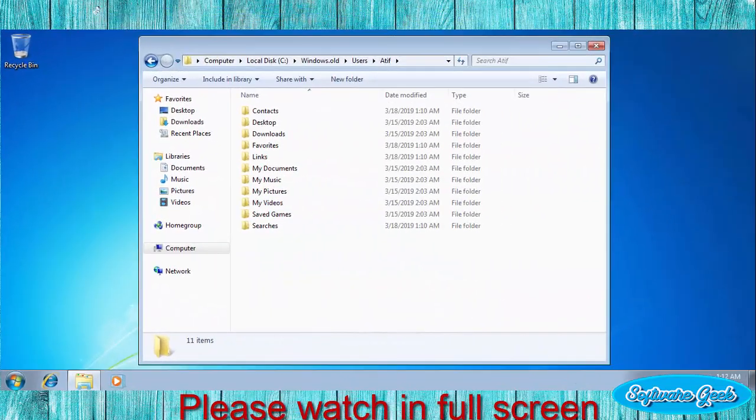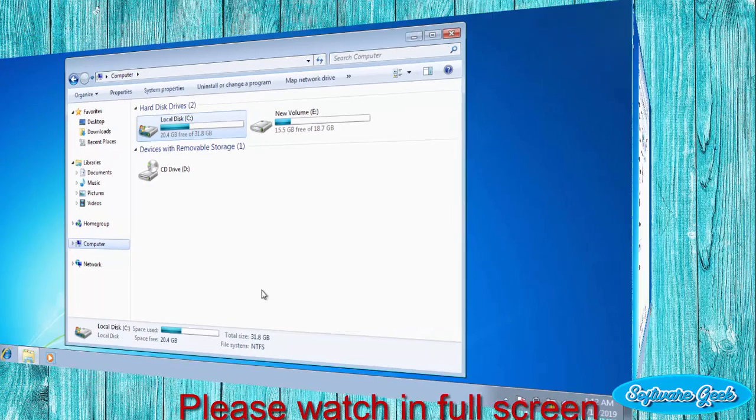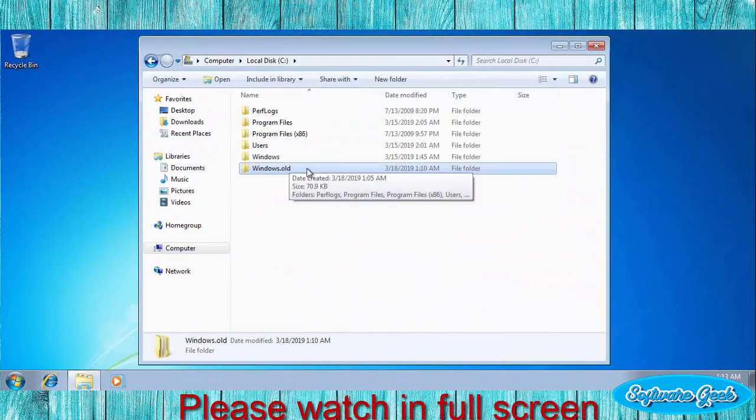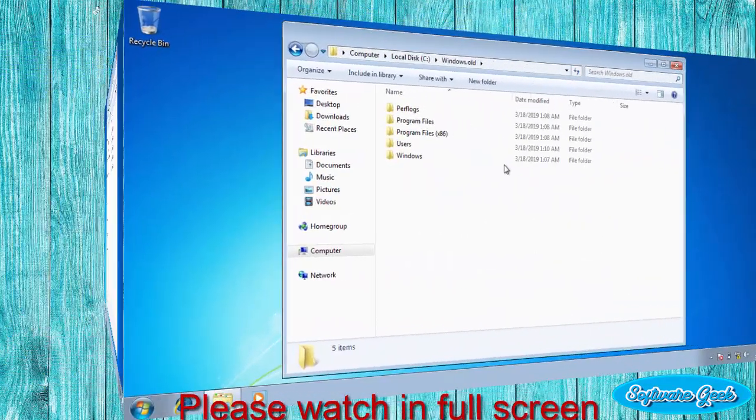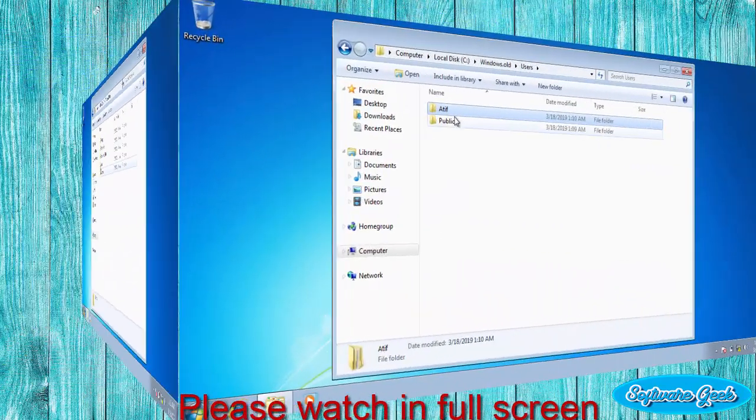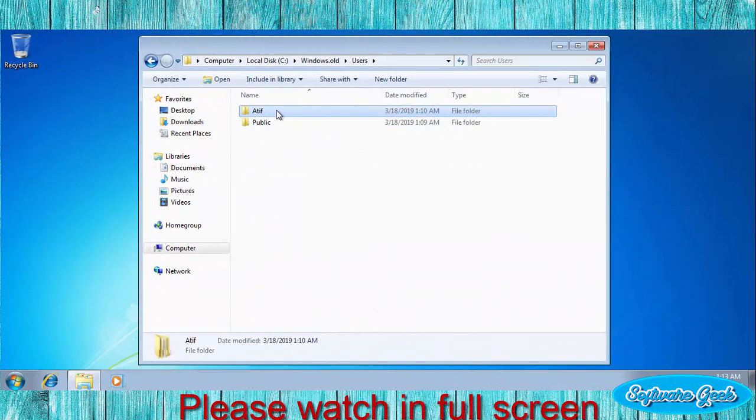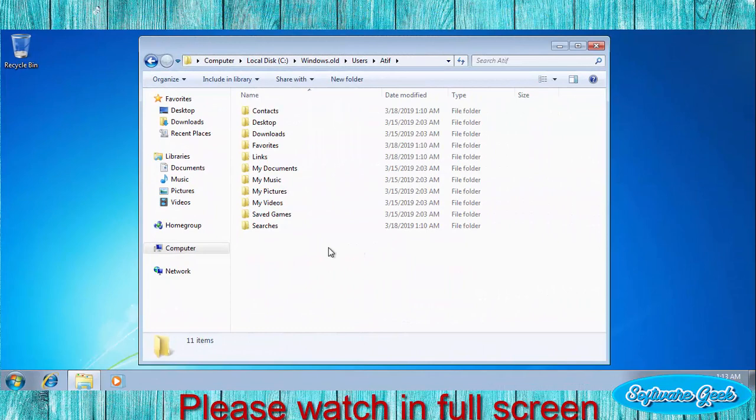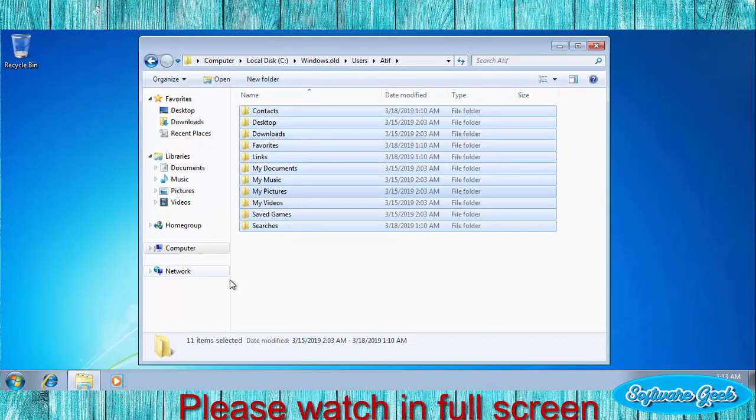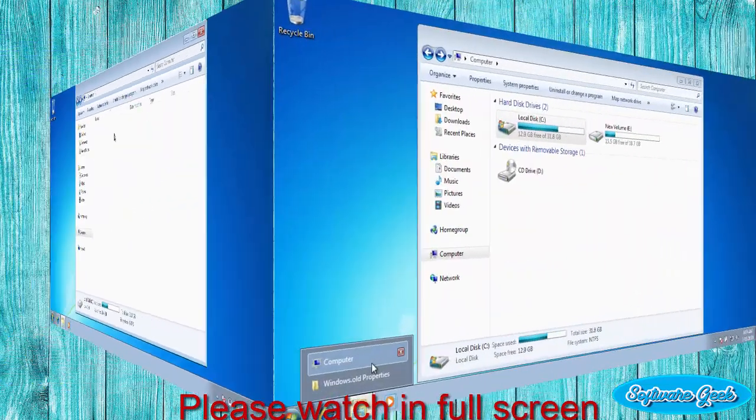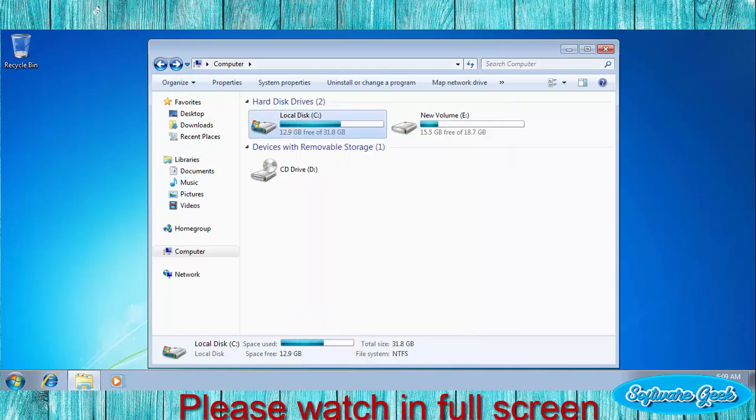After installation, move your data you want to keep from Windows.old folder and delete this folder to free disk space. Go to drive C, open Windows.old folder, open user folder, open the folder with your previous user name. Check all these folders to search for your data and move to any other drive or to another folder. After data transfer, you may now delete Windows.old folder and get extra free disk space.